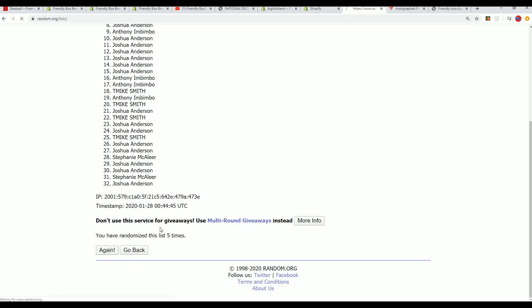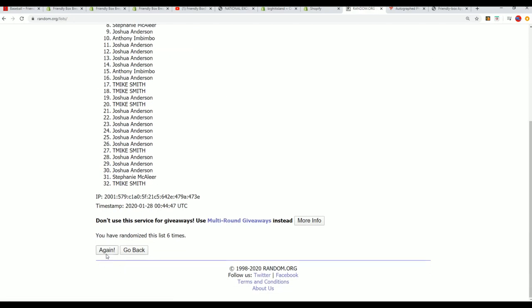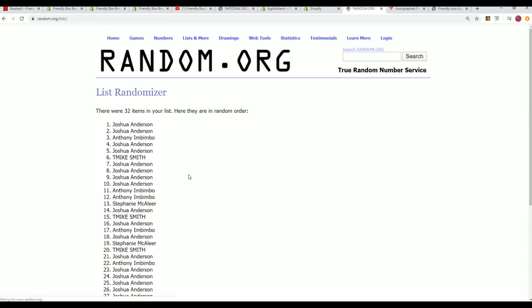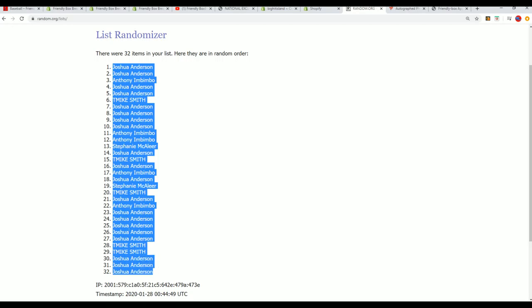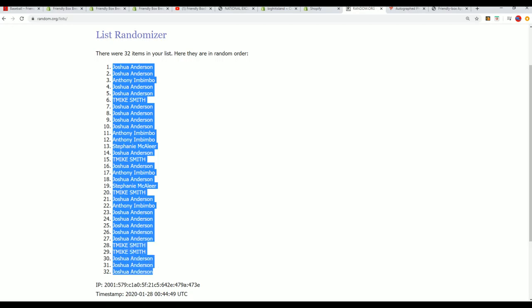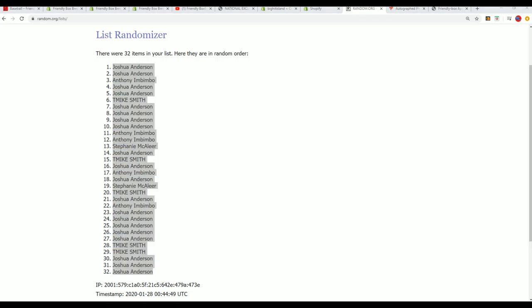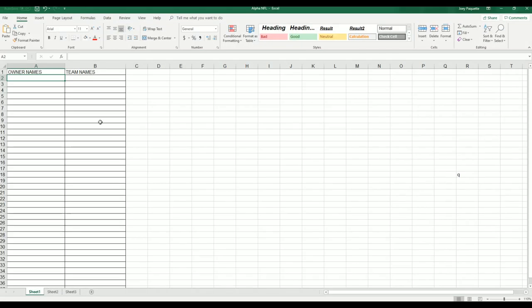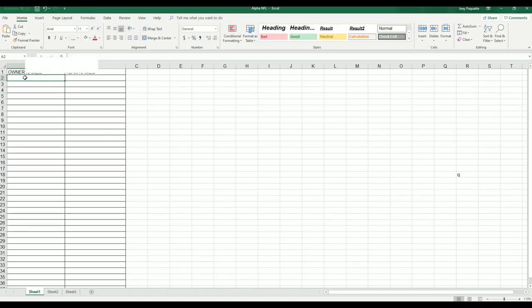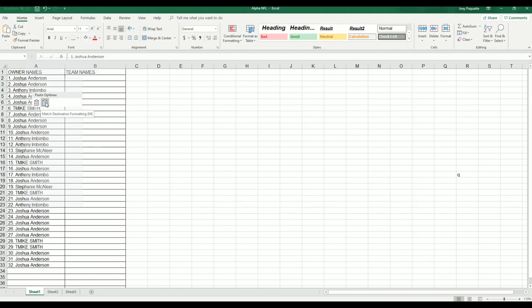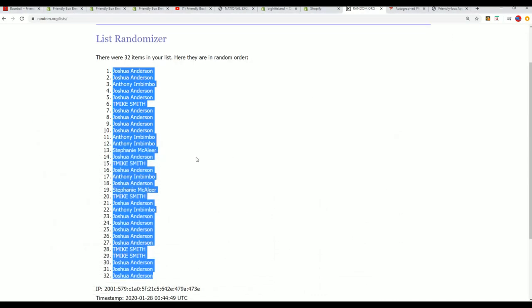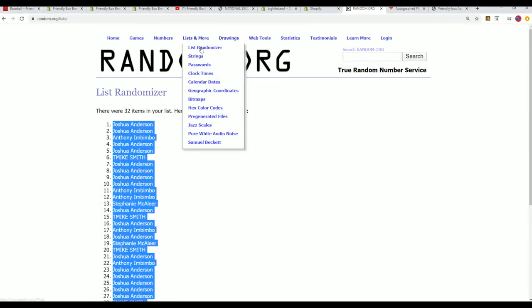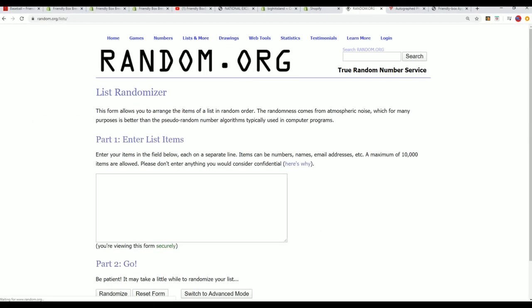Alright, lucky number seven in the first random is finished. And here we go with the team names and stadium teams through the randomizer we go.